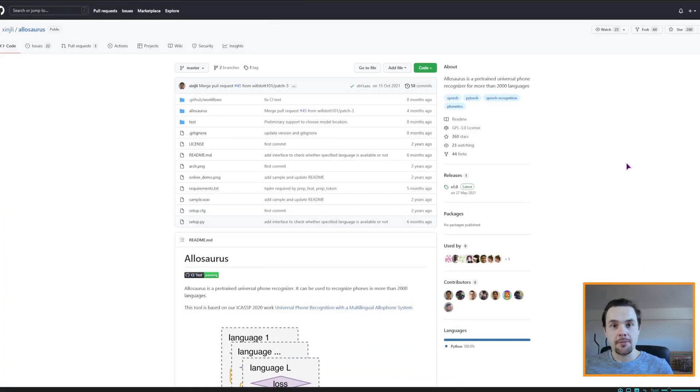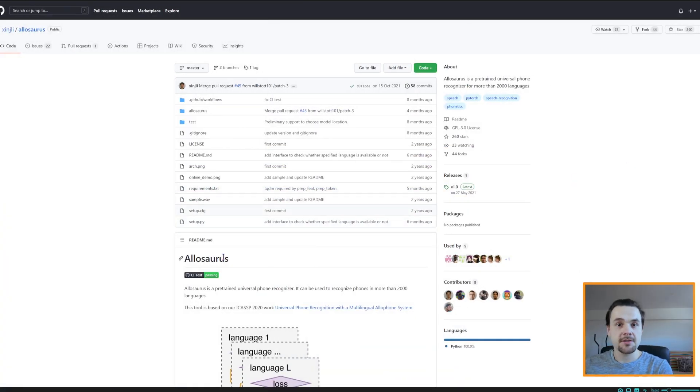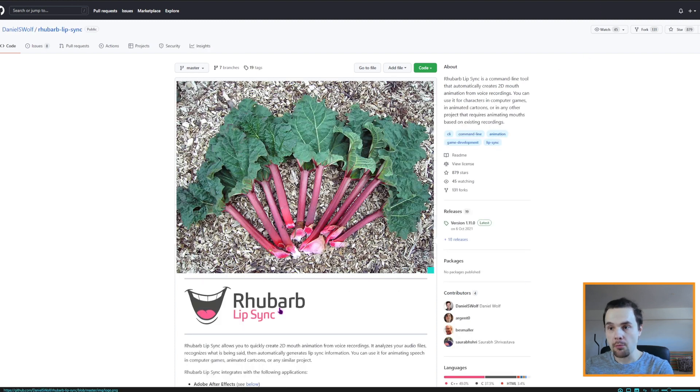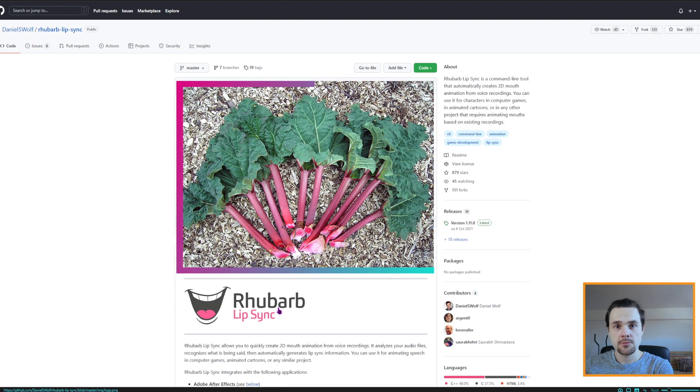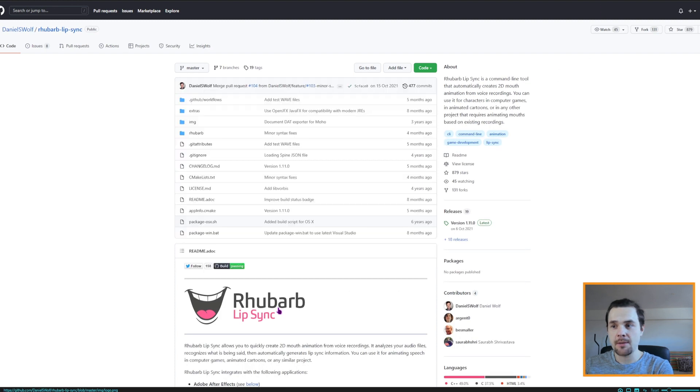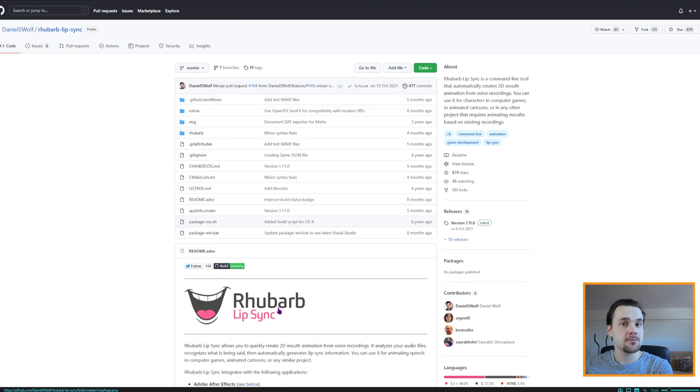Last time I showed you how to do the automatic lip-sync using Olusaurus, but today we'll be using Hrubarb. Why is this the name of a plant? No idea.